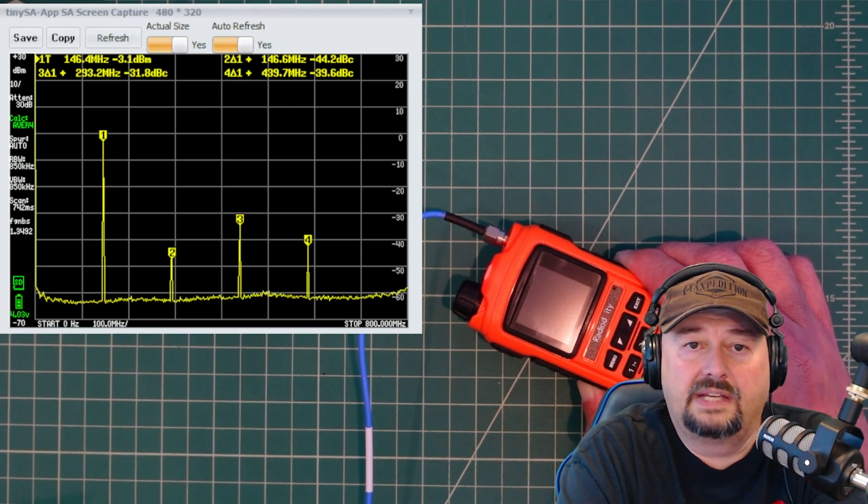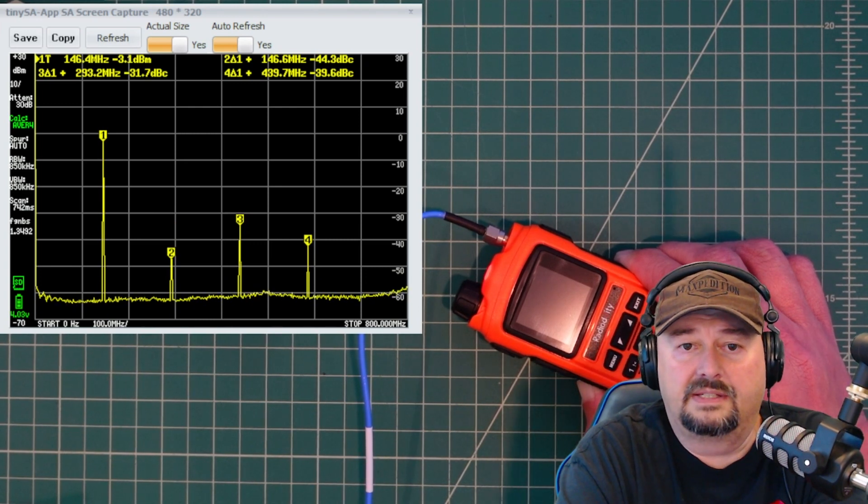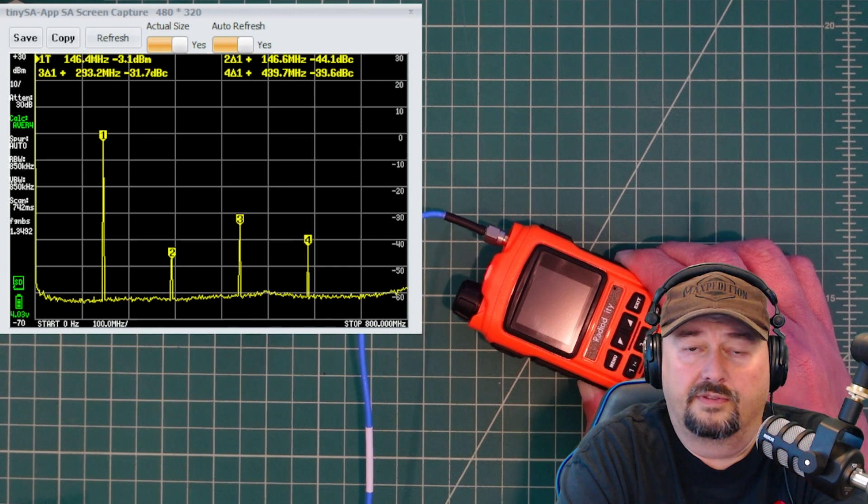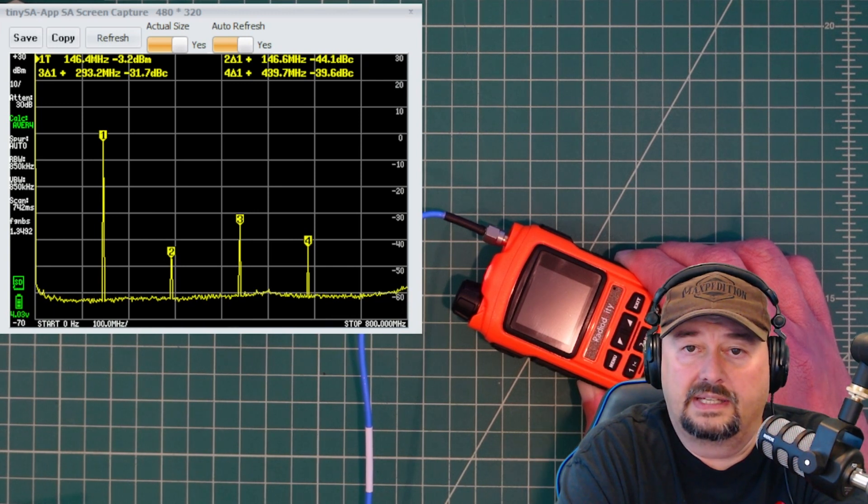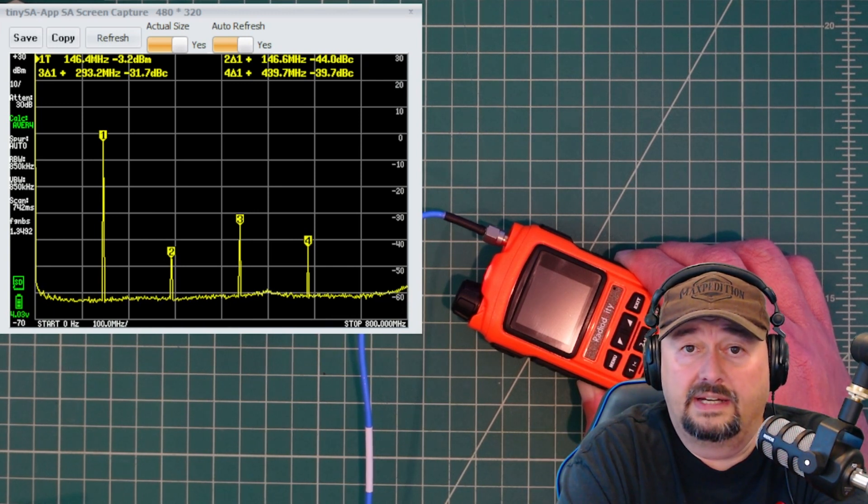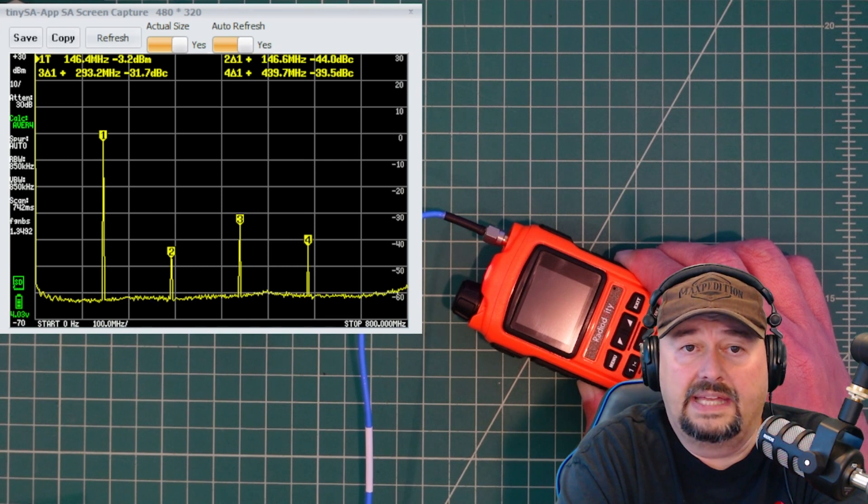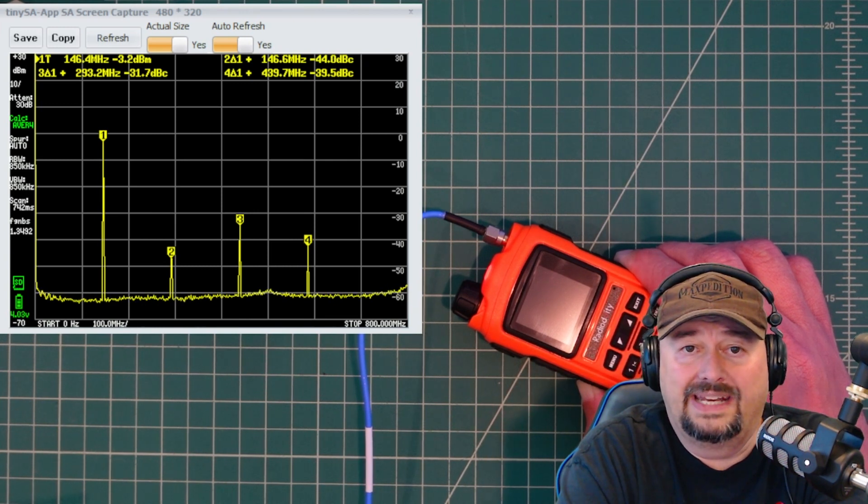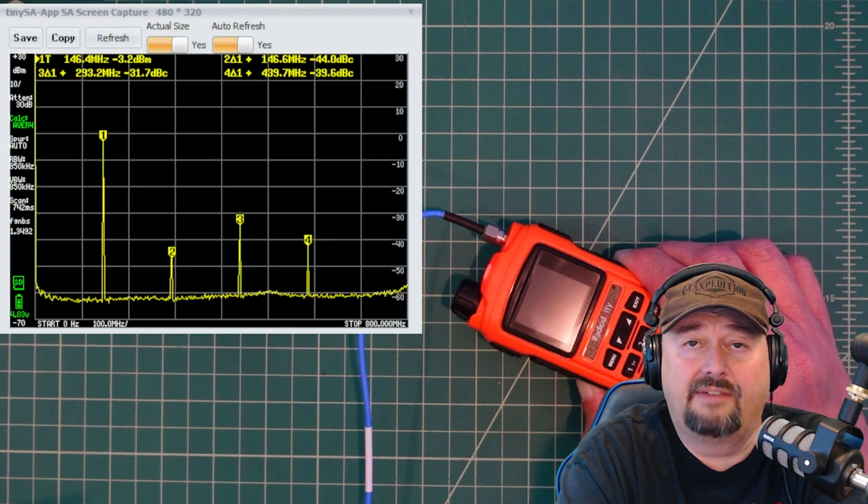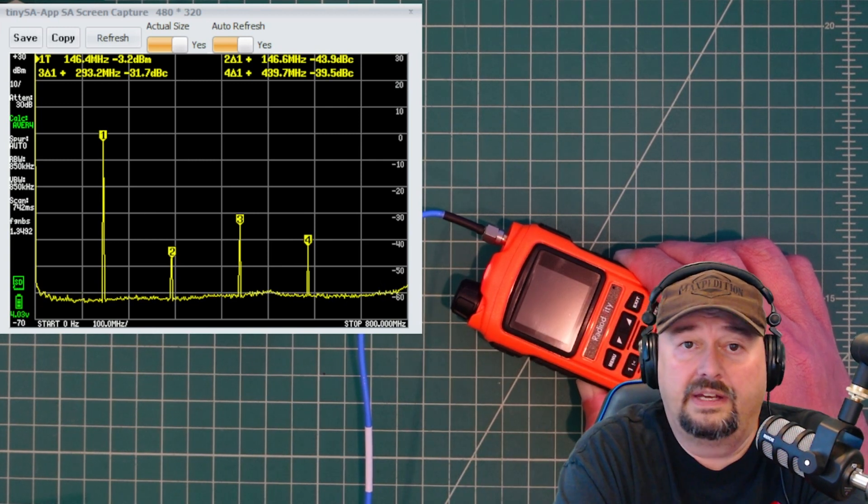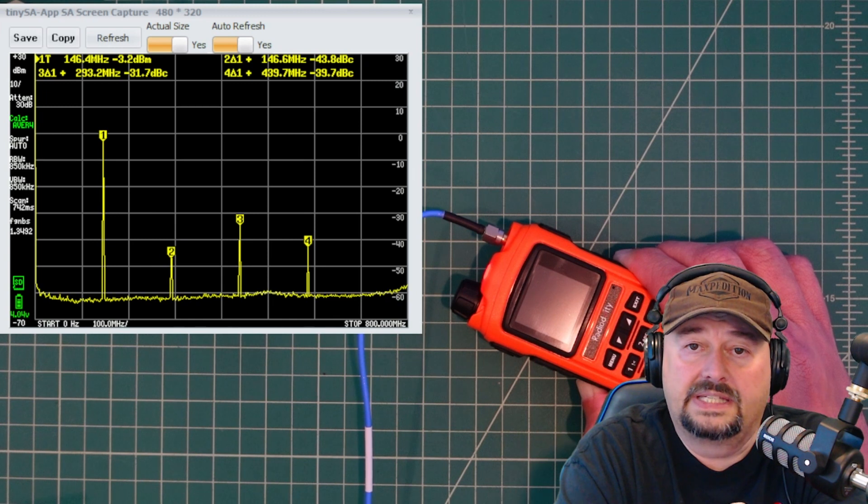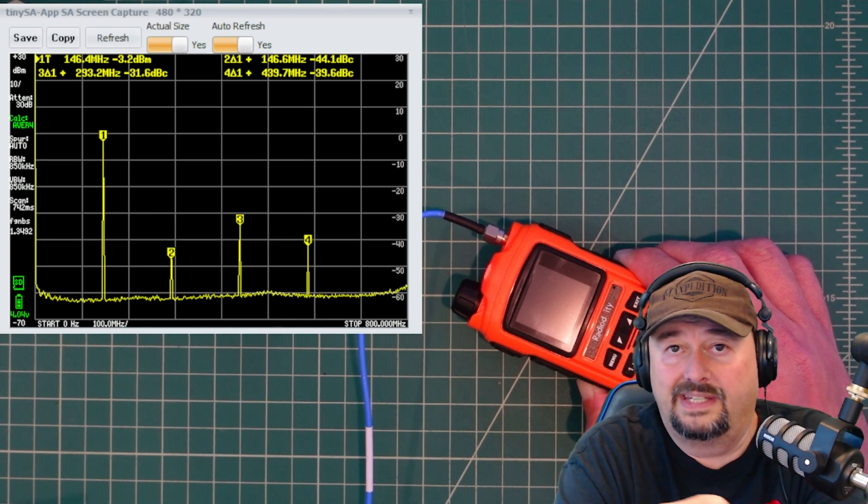So when we take a look at these different peaks, we can see that peak number two or the first harmonic is at negative 44. So we're okay there. We can take a look at the harmonic for marker number three. And that is negative 31.7, which means that this radio has failed. And then marker number four is negative 39.6.